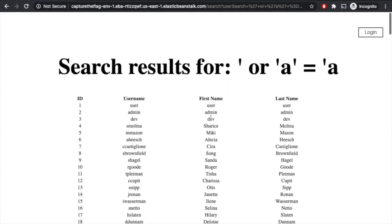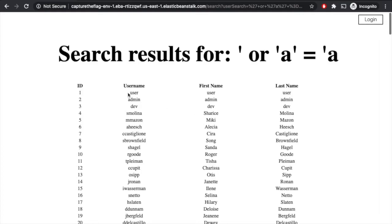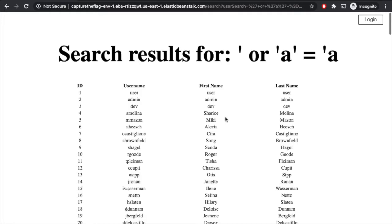And what's really interesting is kind of these top three here. There's one named user, admin, and dev. And those kind of seem like administrative accounts. They don't really seem like real people like Miki here.